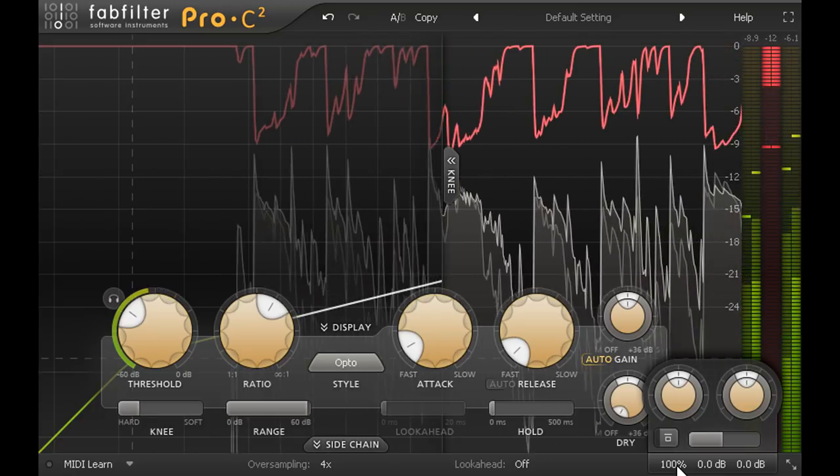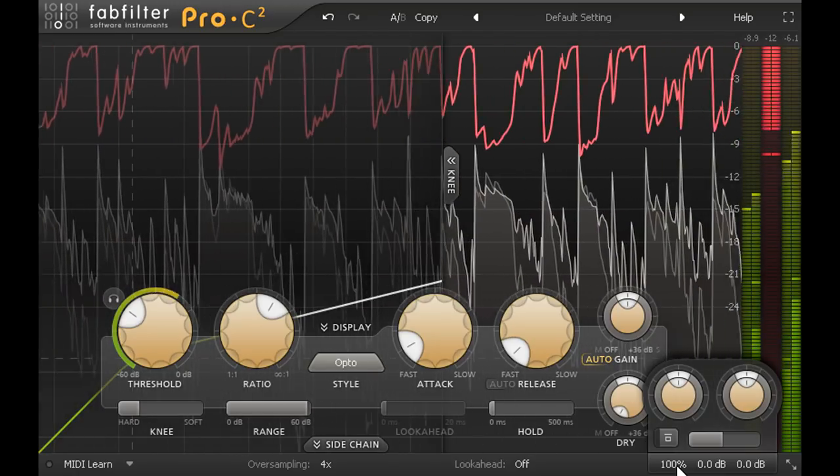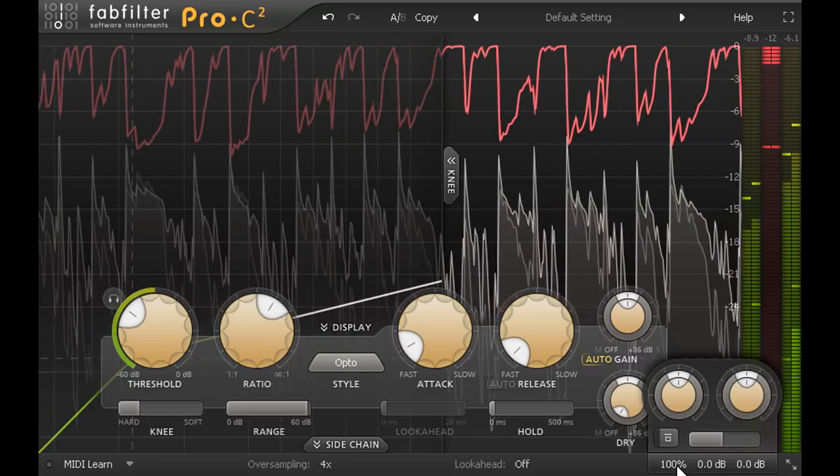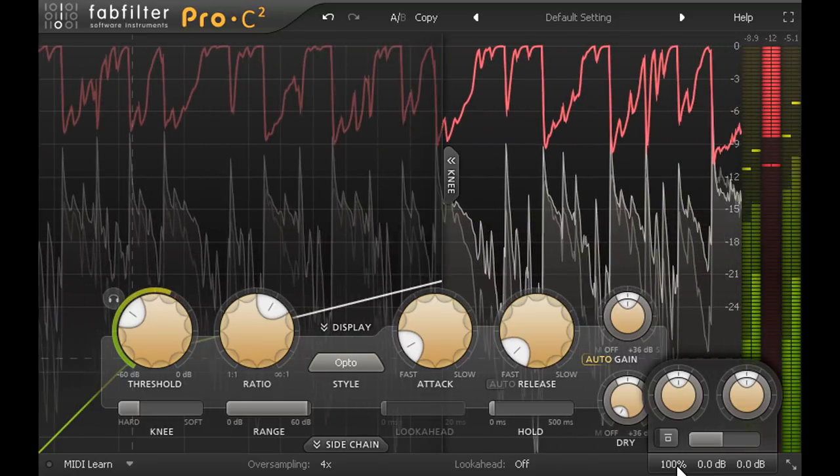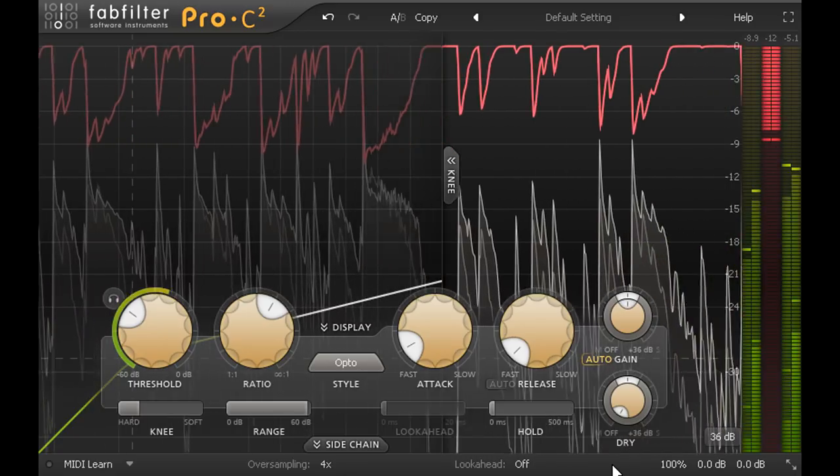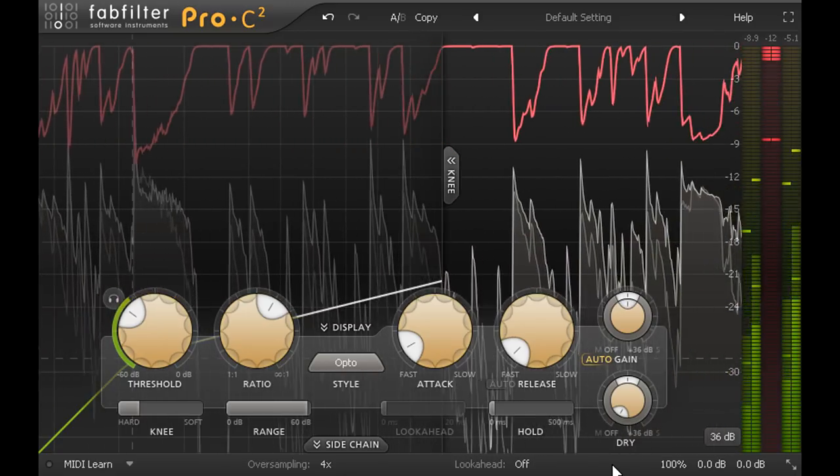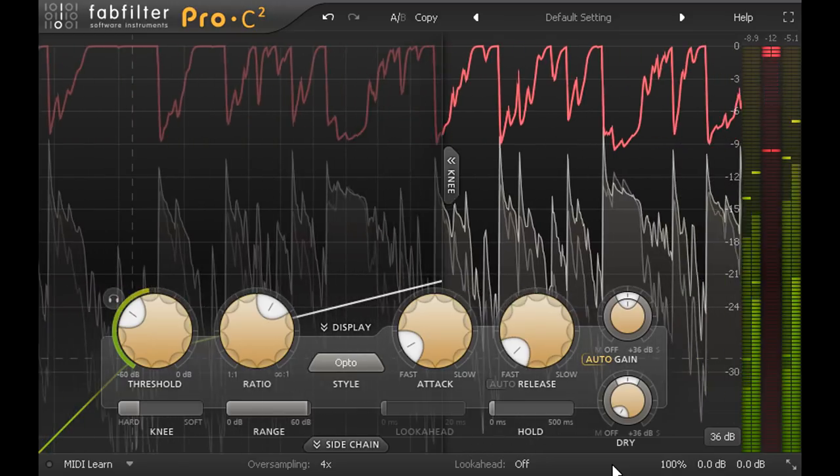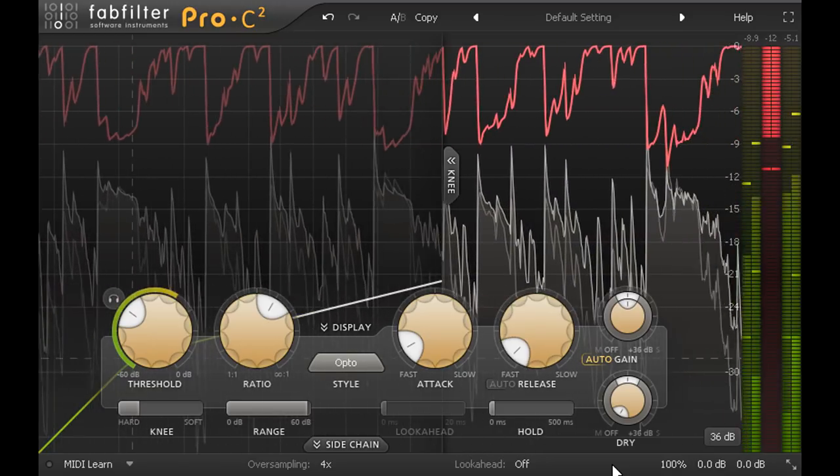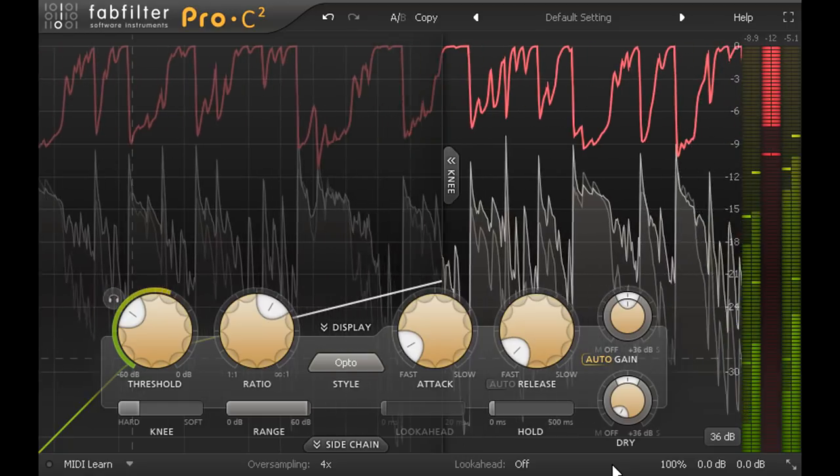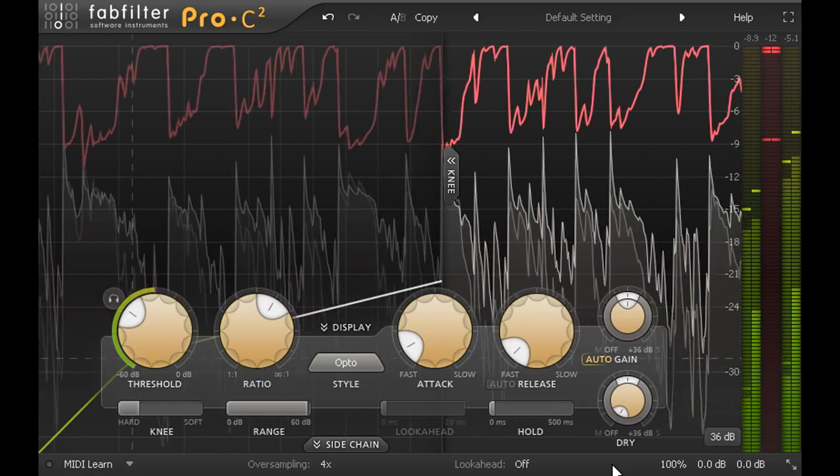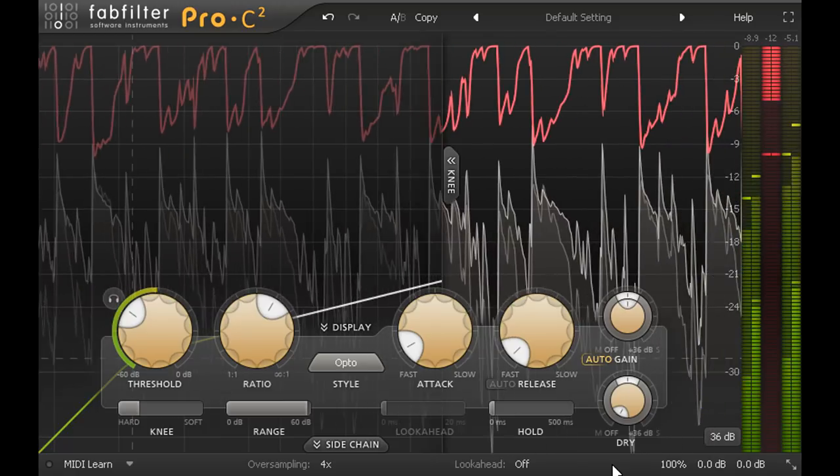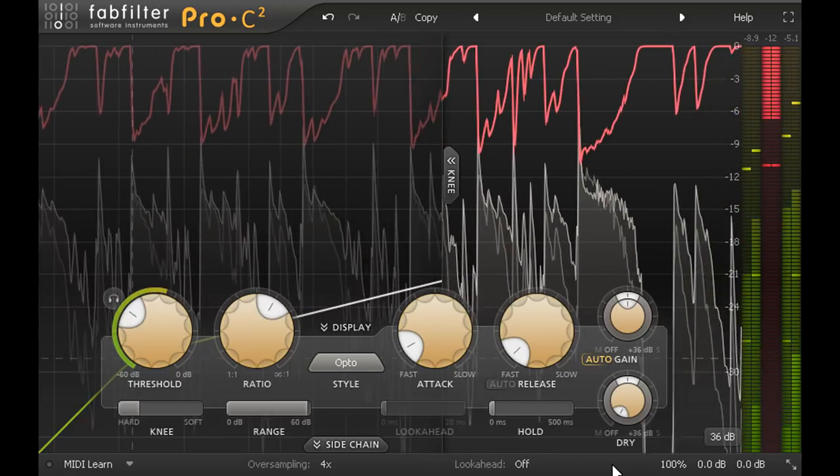But we've also changed the way this part blends with the rest of the mix. The compressed version kind of elbows the other guitar and the keys out of the way, and sits resolutely in front of them all the time. If I did the same thing to the other parts as well, they'd all be jostling for attention at the front, all trying to be loud all the time. The mix would sound cluttered and there'd be no space left for the vocal.